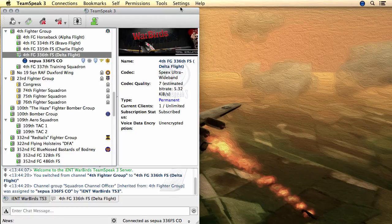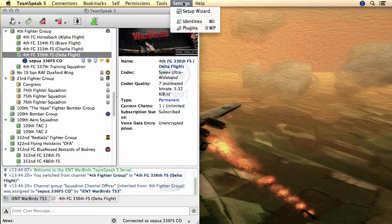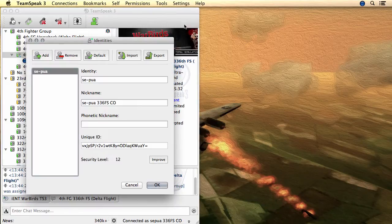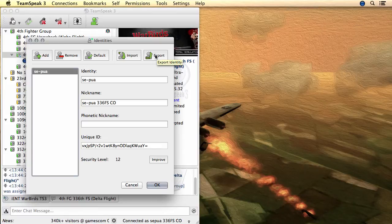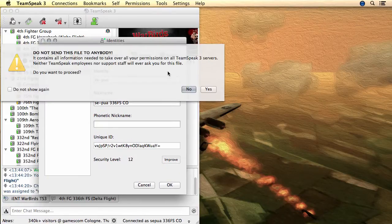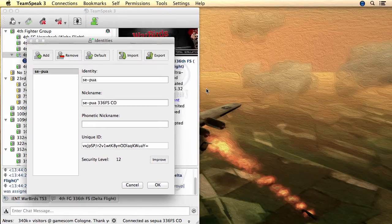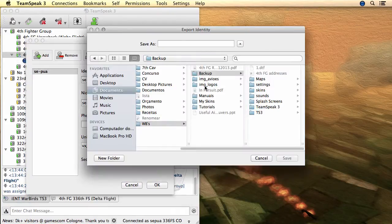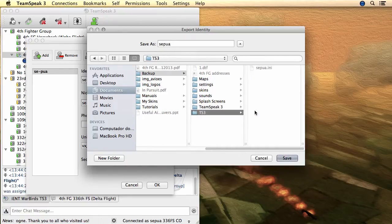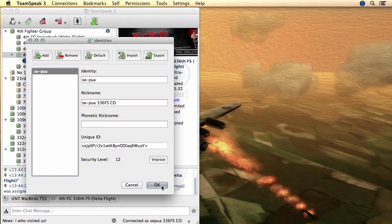Simply go to the main menu and select Settings, then Identities. On the upper right corner, click on the Export button. Click Yes. Type the name of the file you are going to save, choose where you want to save it, and click on the Save button.